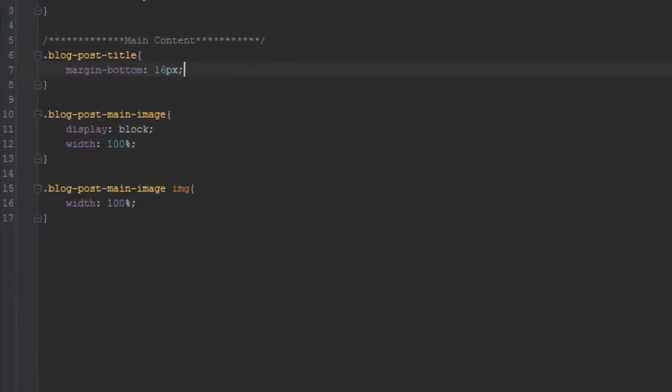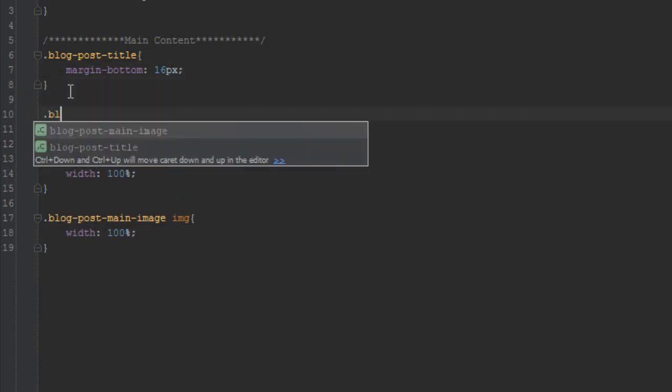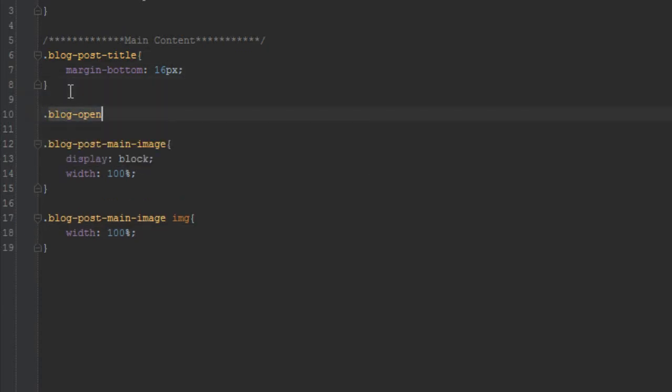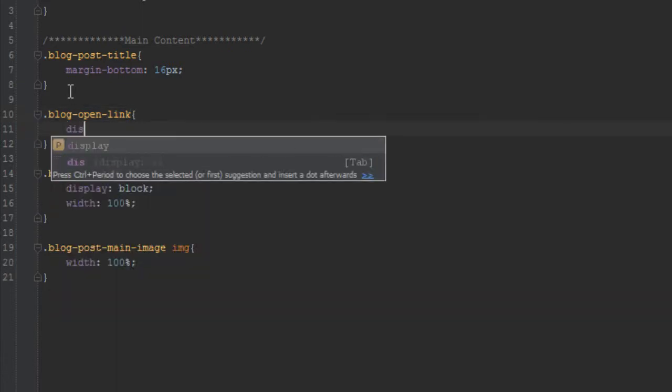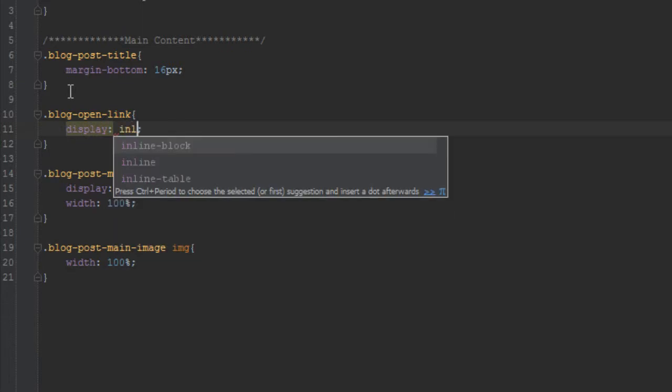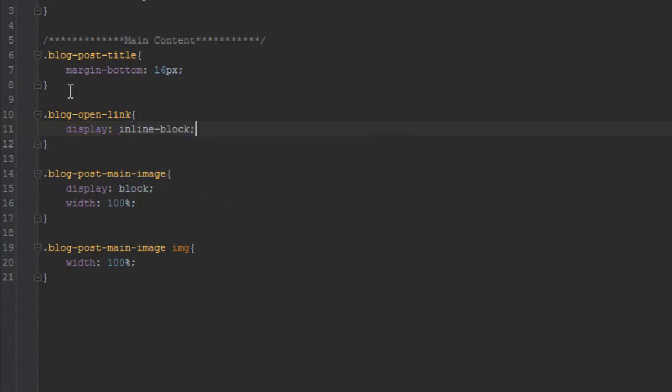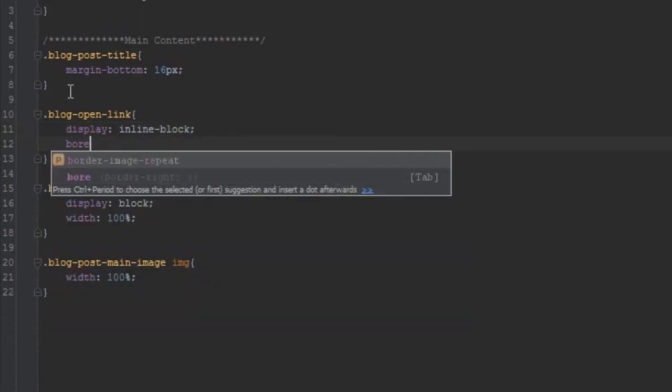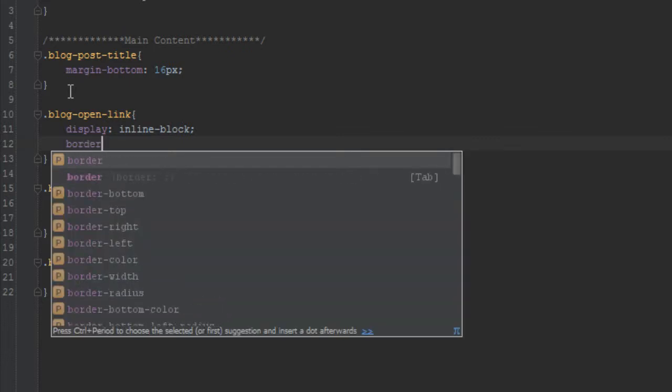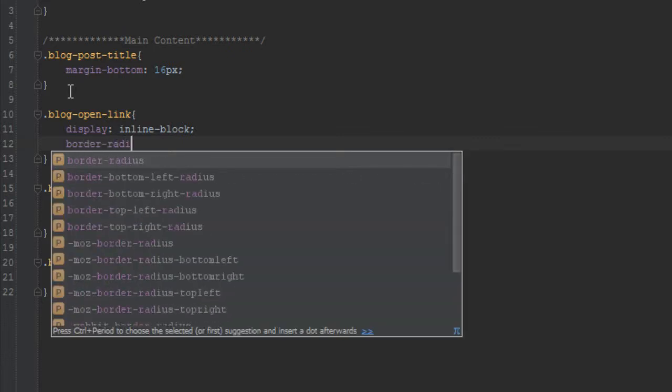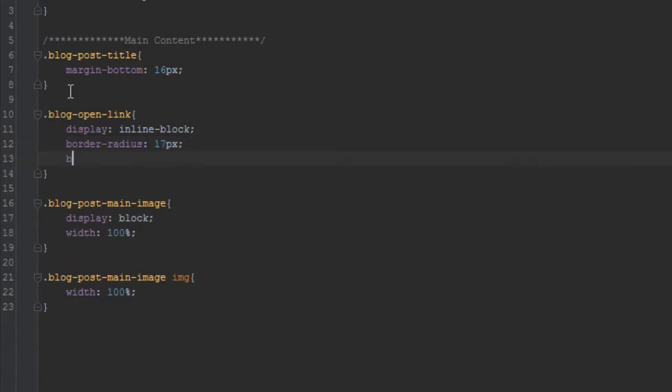Next we want to style the open link. So we'll say .blog-open-link. What are the styles we want to give it? We want to give it a style of display inline-block. I want to give it a border radius of 17 pixels. Yep, that should be fine.